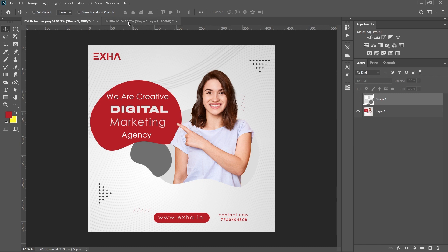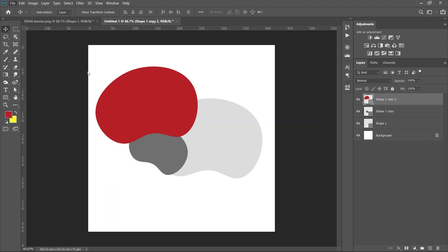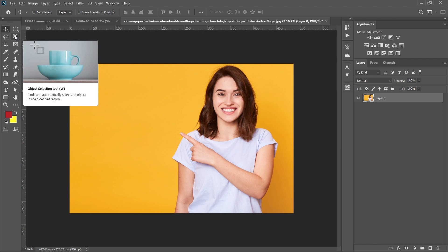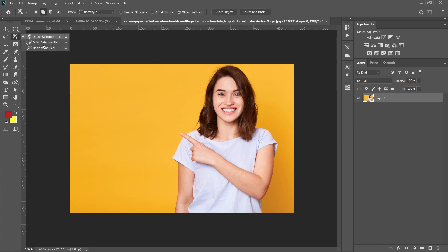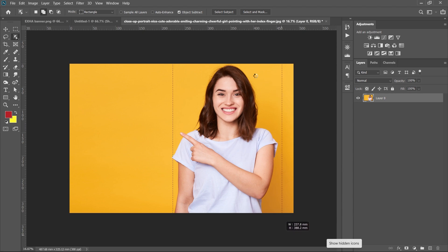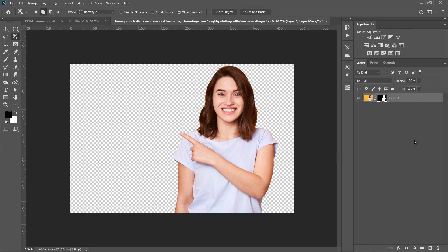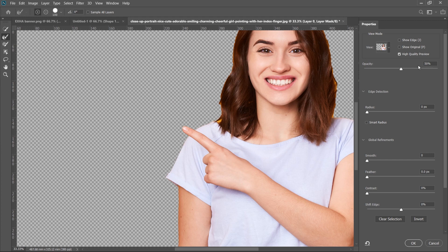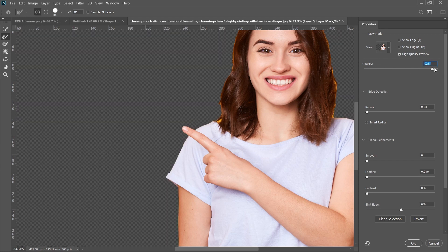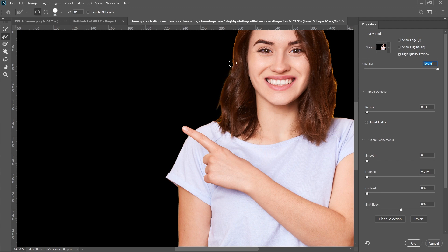This is the image. If you want to select the subject, select the subject — this is the proper outline selection. I will start the object selection, then the outline selection, then the layer mask, then refine edge new, then the opacity, and adjust the final.